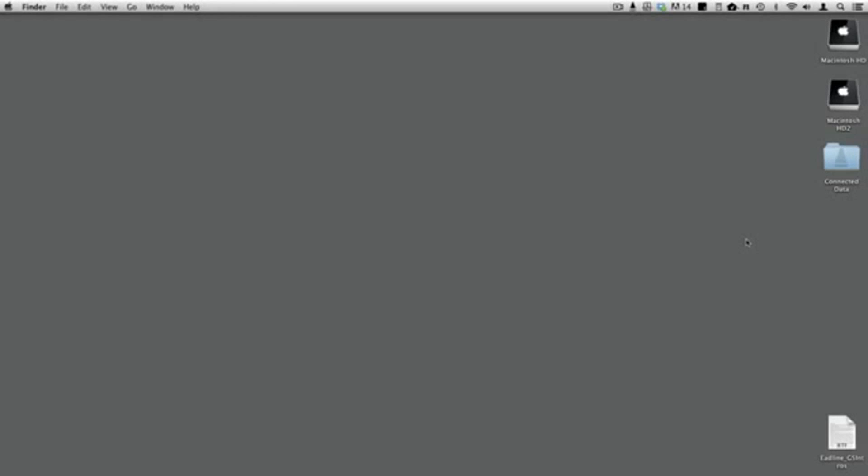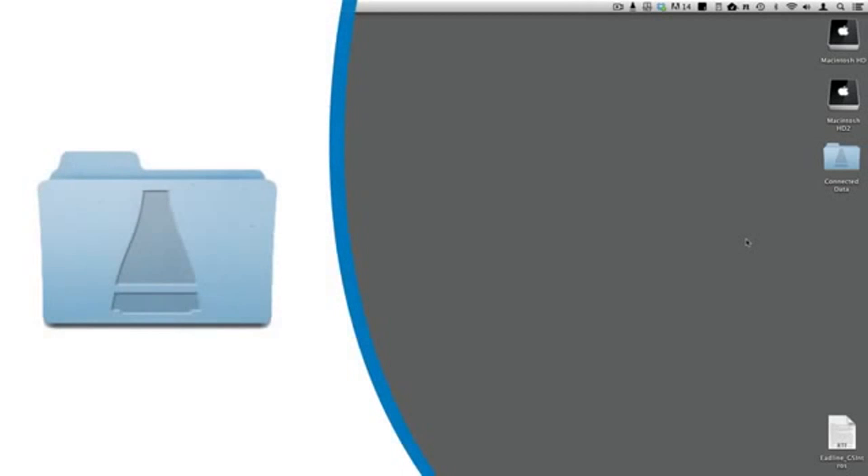Understanding connected folders is the key to using Transporter. A connected folder connects data between your computer and one or more transporters, or between two or more transporters.